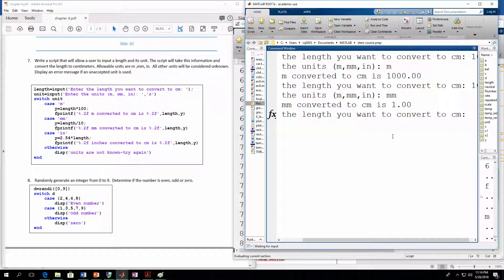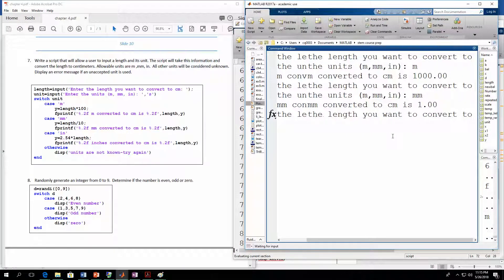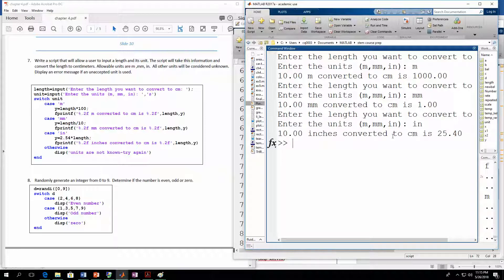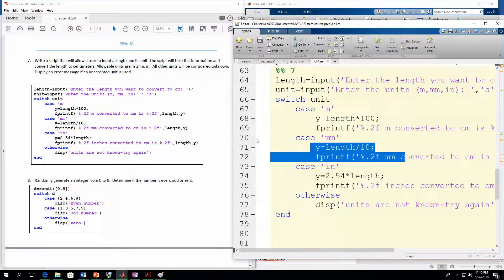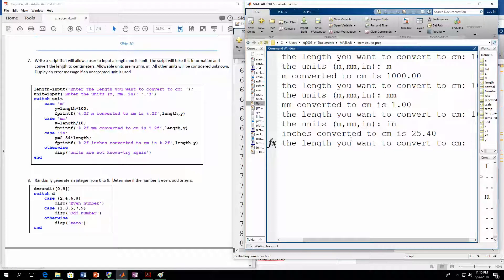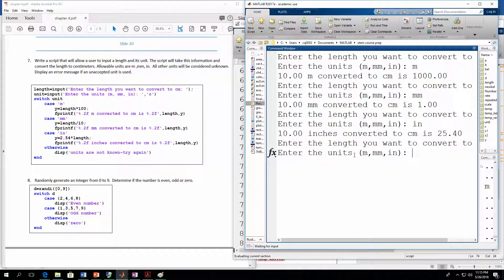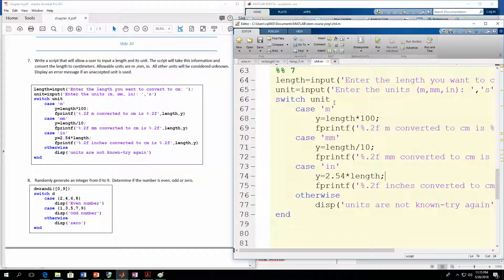Let's do it two more times. Enter 10, this time inches — 'IN'. It shows 10 inches converted to centimeters is 25.4, which went into the right block of code. Finally, let's do 10 but put in feet. Feet is not a valid option, so it tells us 'Units are not known. Try again.' — because unit was compared against all three strings and none were a match, so it reached otherwise.